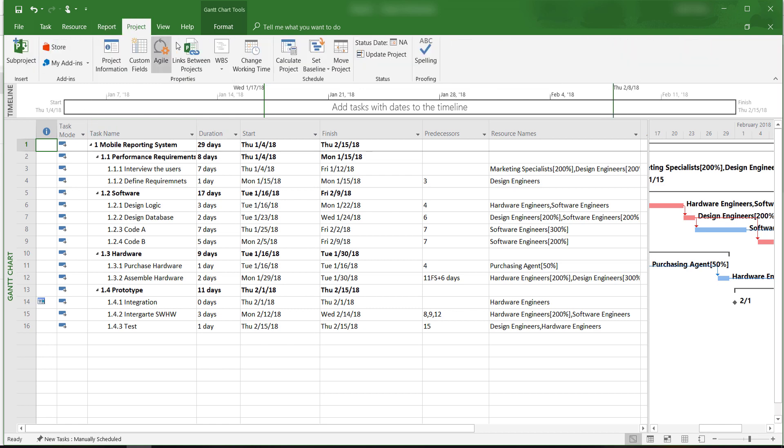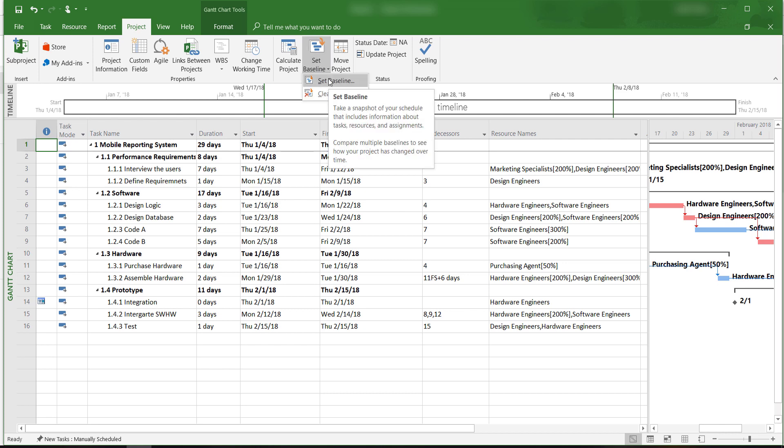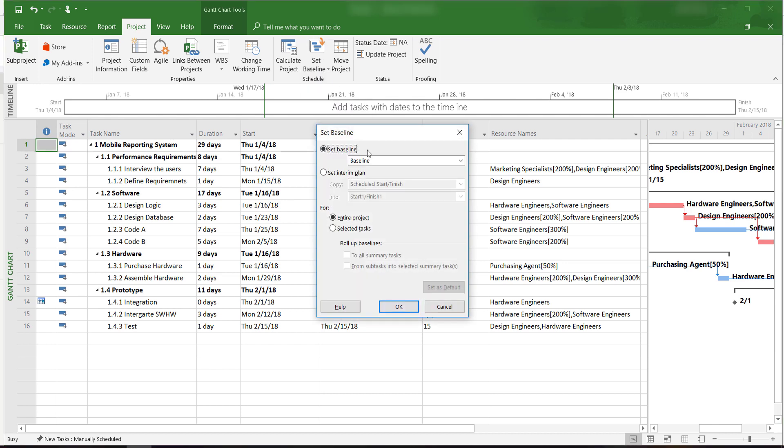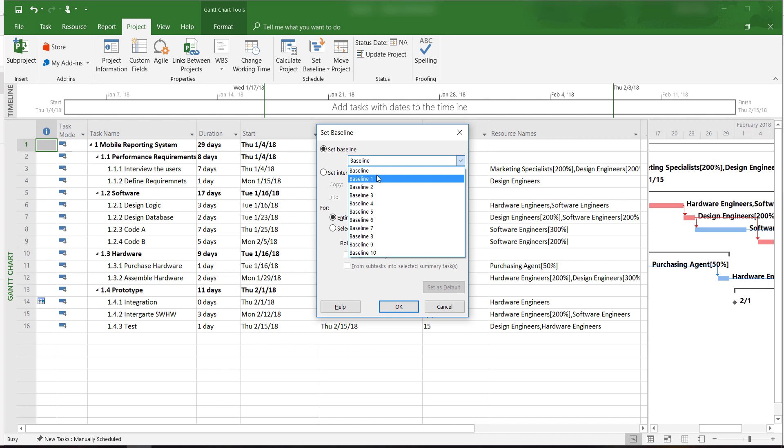To do this, we select the project tab and click on set baseline. We are setting this baseline for the entire project, so we will just use the default settings and click OK.